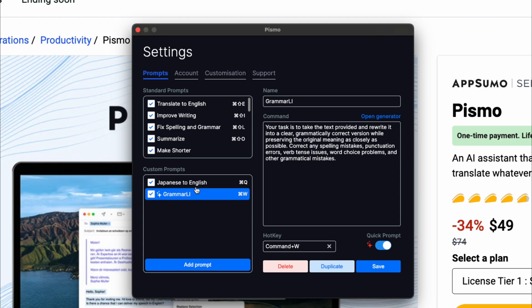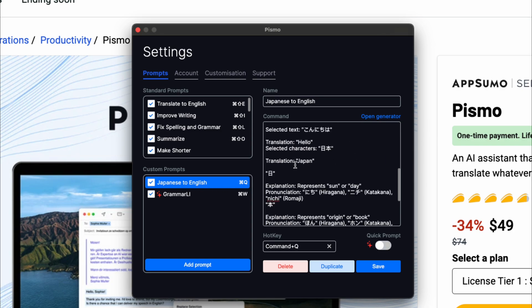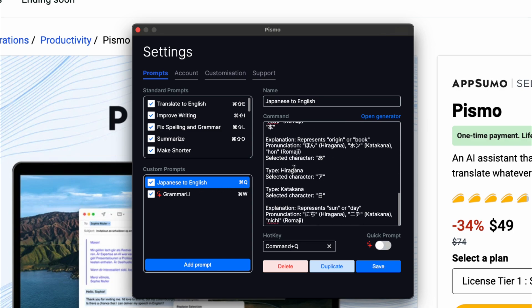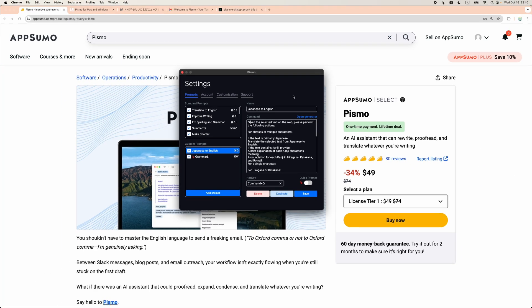For example, you can write some kind of prompt to replace Grammarly. This is interesting for me, I've added this prompt to translate Japanese to English because I've started learning Japanese.